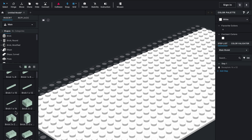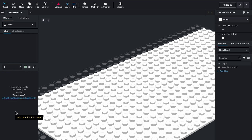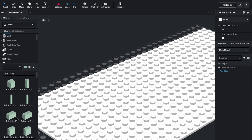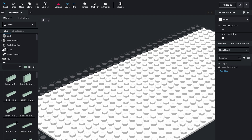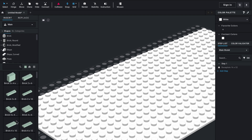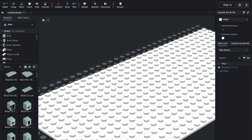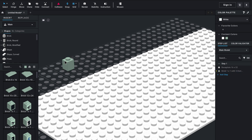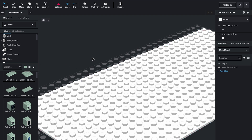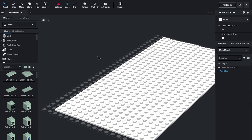If you wanted this brick right here with a print on it, you can bring that into the file and you'll see the exclamation point on the right. That means that this piece has not been made in this color. So you just have to keep that in mind when you are creating things.